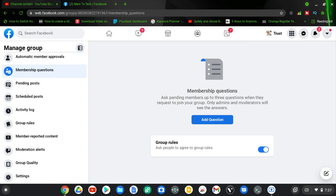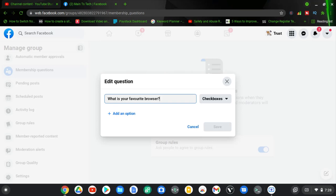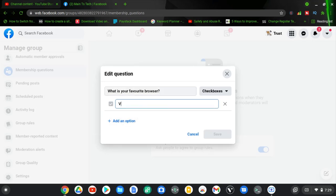To create your first question, click on 'Add Question.' It will pop out a first question field where it says 'Ask a question.' The first and default option is 'Checkbox.' Leave that selected — a checkbox means you can select multiple options before you're able to join the group. My first question is going to be 'What is your favorite browser?' I write the question first before I put the options. Under the options area I'll add choices, since I'm asking a checkbox question. The first option I'm going to add is 'Chrome.'